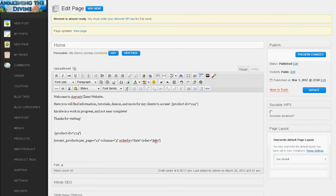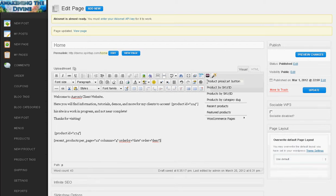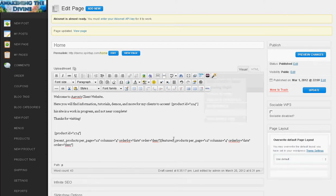Again there's more details and options in your instruction manual. So basically you would just insert the shortcode, make any adjustments within the quotes. Anything outside the quotes you don't want to change, just within the quotes. And then you would simply update the page and whatever you put in will display on your page.